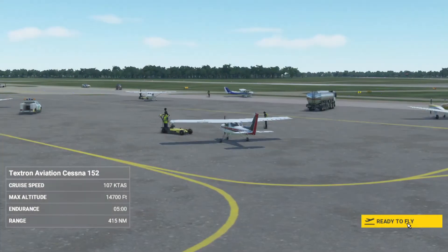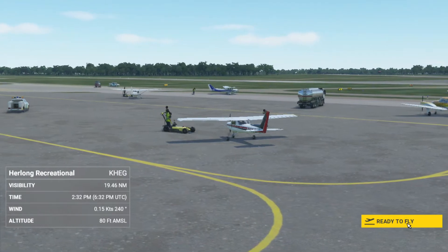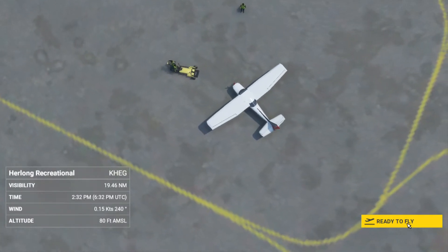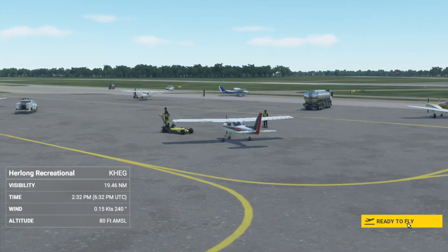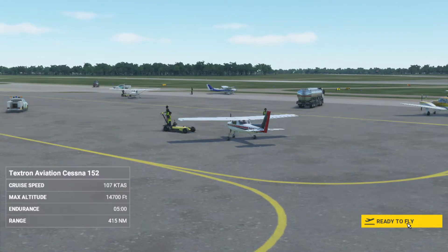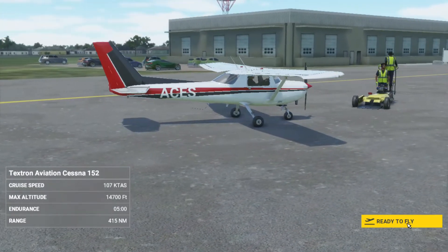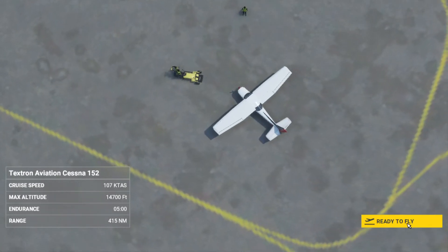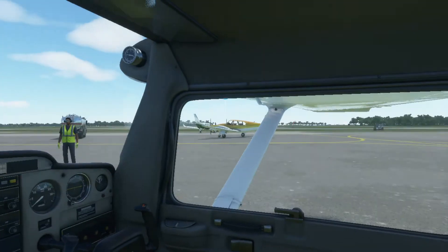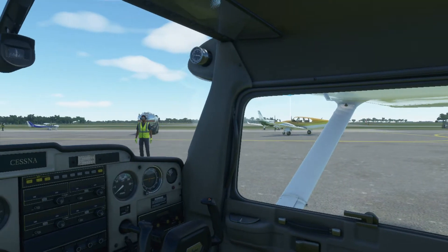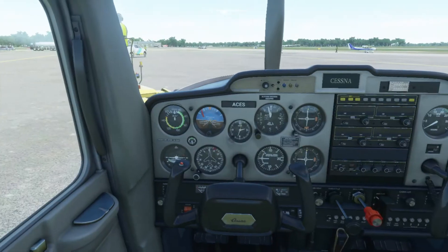Hey everyone, welcome to another video, Flight Simulator 2020. In today's video I'd like to demonstrate how to perform a basic engine start — an actual engine start using the Cessna 152. What I mean by a basic engine start is not pressing Ctrl+E or Shift+D that automatically start the engine for you, but the actual correct way to do it as if you were flying an actual Cessna 152.